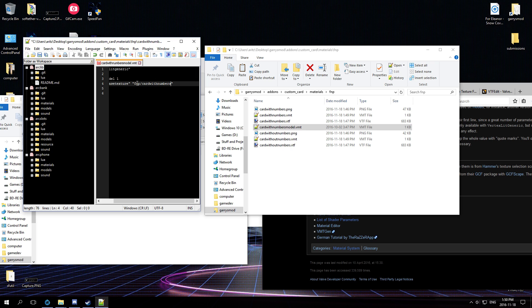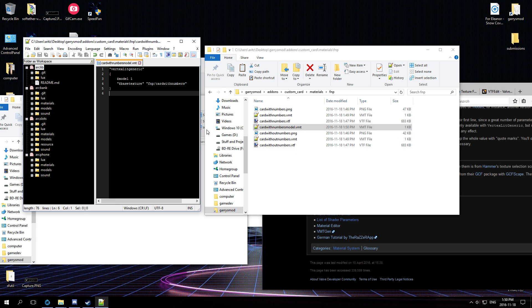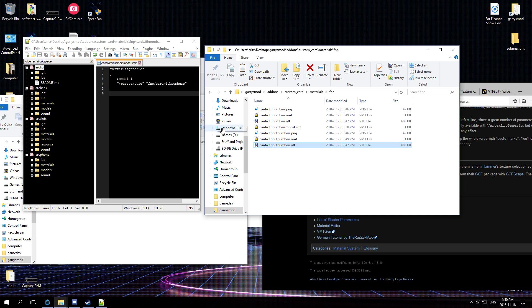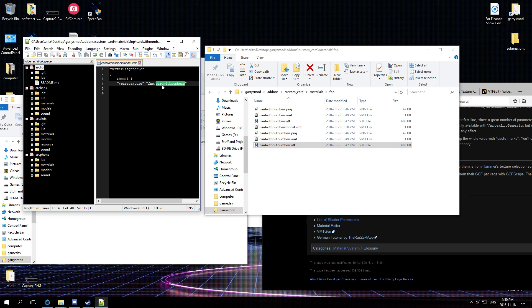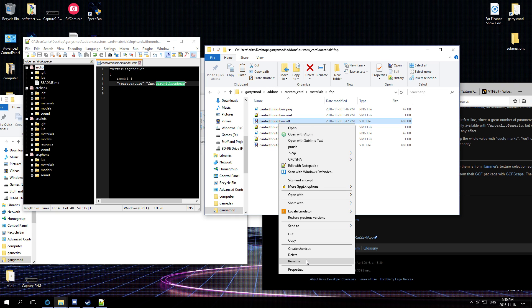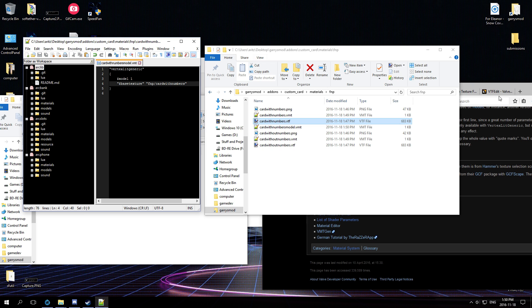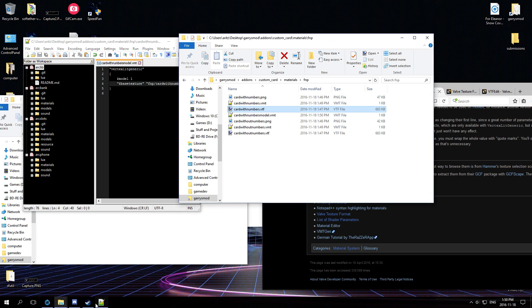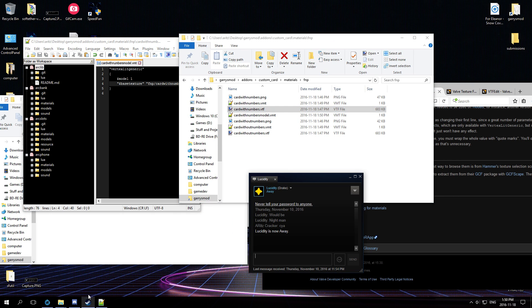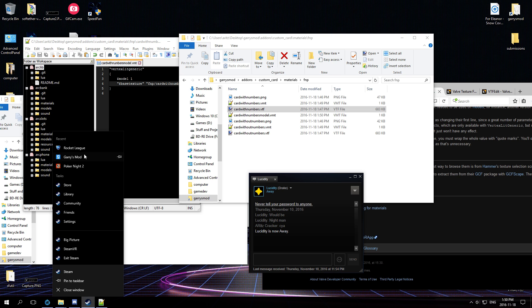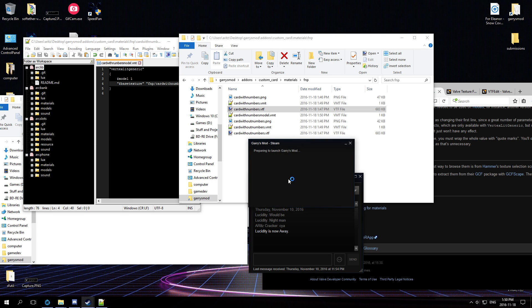Notice how I didn't type in card with numbers model, since this is a path to a VTF file. So you can have multiple VMT files that point to the same VTF, except maybe one you have it set to metal while the other you have set to plastic or something like that. So I'm just going to copy paste because I'm paranoid. Yeah, I did it right. All right, so let's go load up GMod and see how it works.